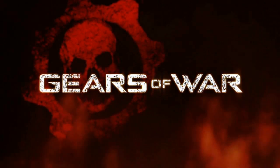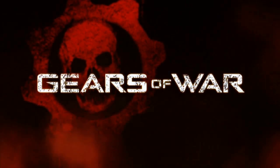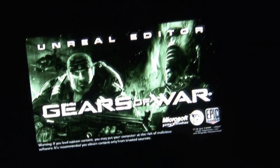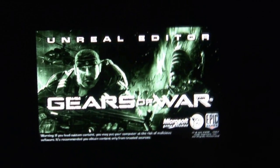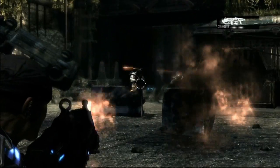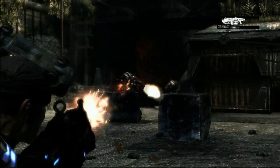Hi, my name is Jim Brown, Lead Level Designer for Epic Games, and I'm here to give you a brief demonstration of Unreal Ed, the tool that we use to create all the levels for Gears of War.